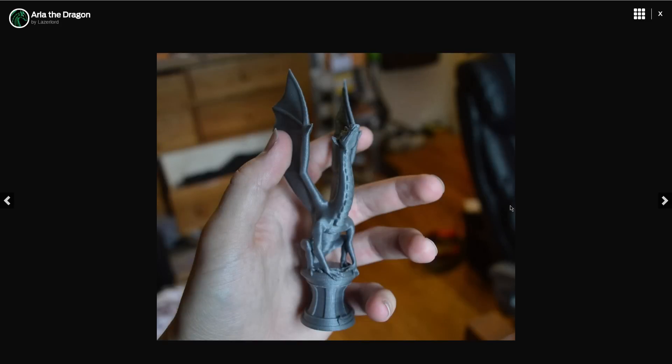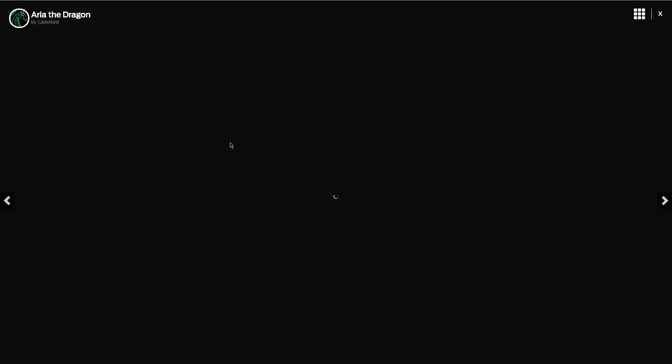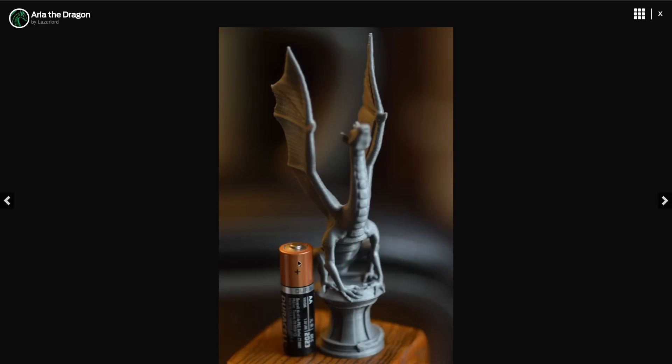Like here it is, I'm just holding it in my hand, it's rather small. And here it is standing up next to a AA battery, you can see it's only exactly 136 millimeters tall, because that's as tall as my printer goes.